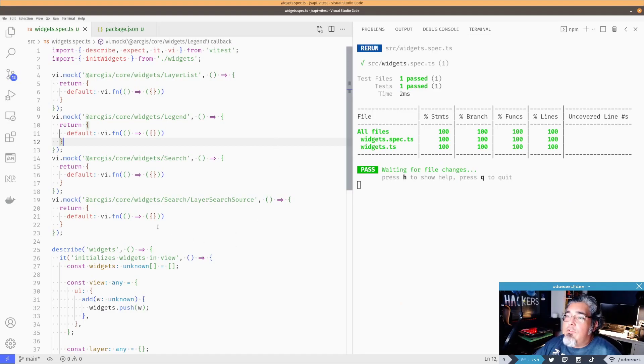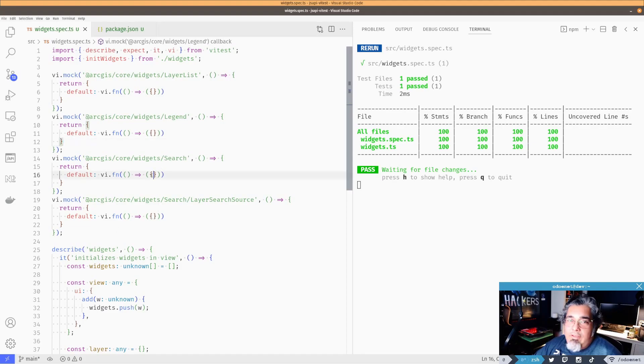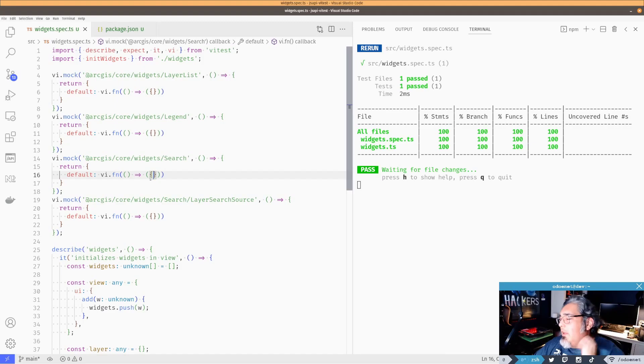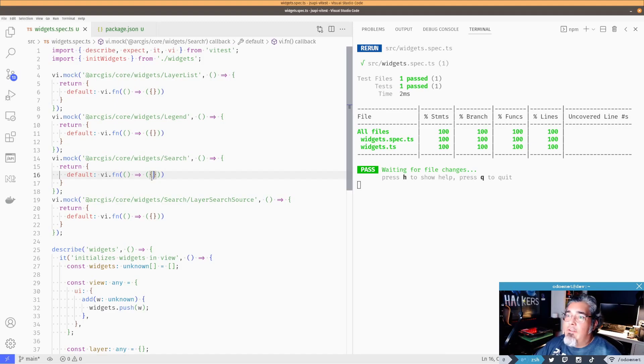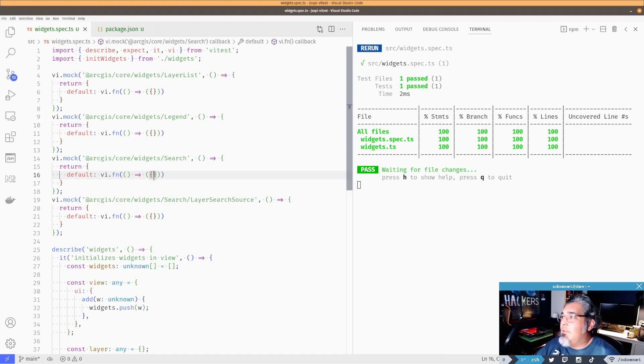So I can also go in here and I can do stuff and say that, if I use the search widget and maybe I want to validate that I called a method on it, I could have another function here to mock that as well.